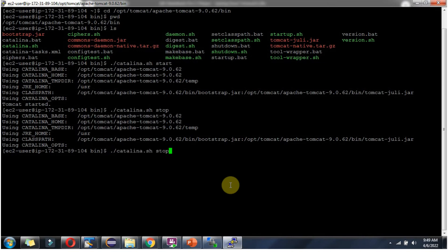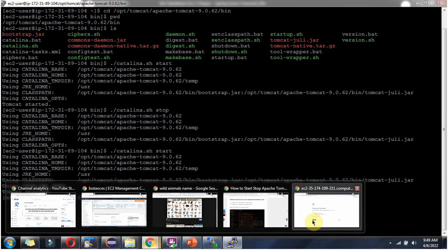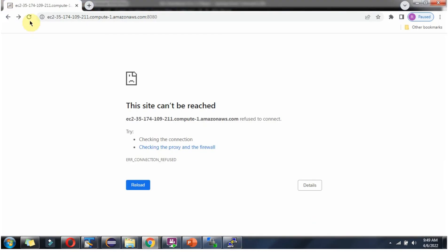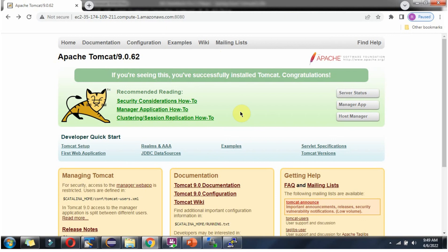Again I am starting using catalina.sh start command. Tomcat server is started, and we can access the Tomcat webpage.